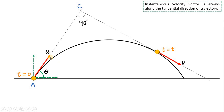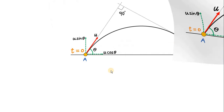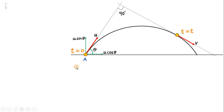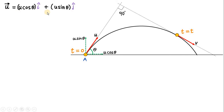First we resolve the components of the initial velocity vector along horizontal and vertical. The horizontal component is u cos theta and the vertical component is u sin theta. Now let us write the initial velocity vector in Cartesian notation with i-cap and j-cap. Since u cos theta is along the x direction and u sin theta is along the y direction, we can write the initial velocity vector u as: u = u cos theta i-cap + u sin theta j-cap.